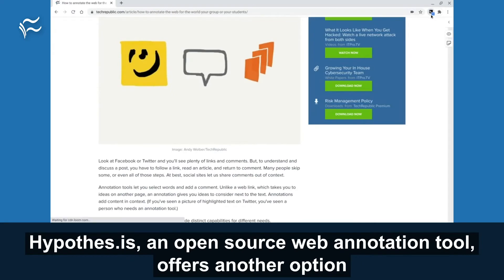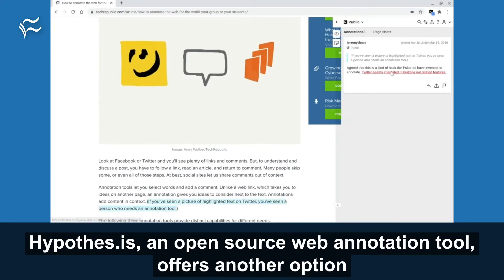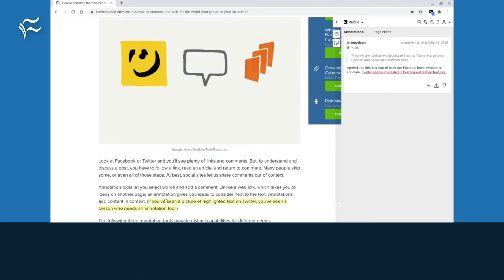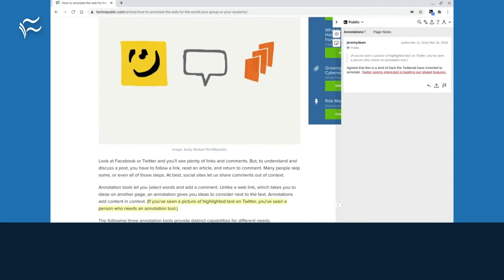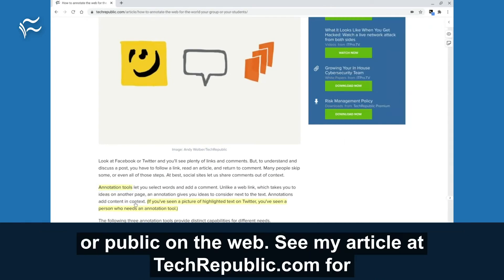Hypothesis, an open source web annotation tool, offers another option for people who want to annotate web pages. Hypothesis lets you set each annotation to be private, shared with a group, or public on the web.